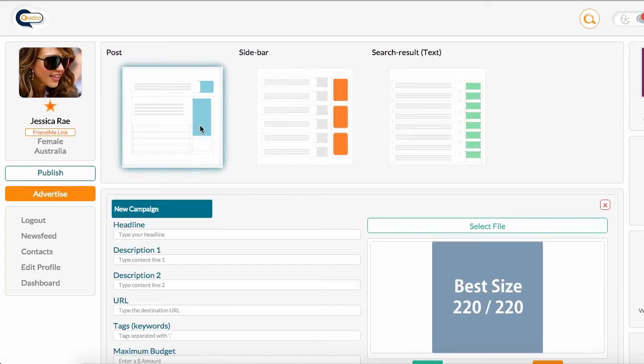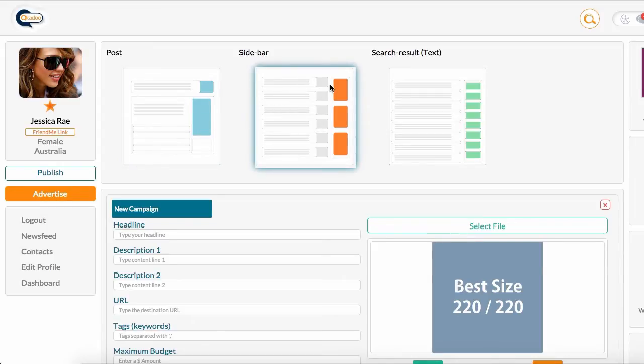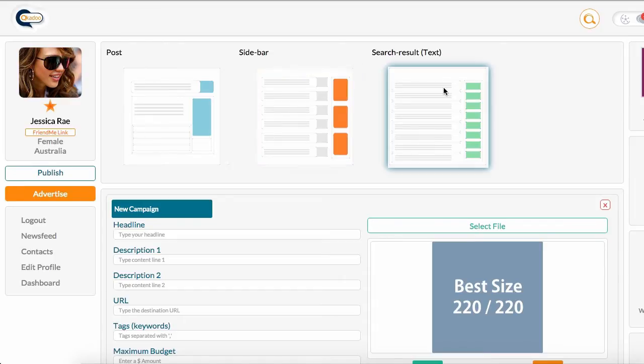We have post ads, which appear within the newsfeed alongside your content. We have sidebar ads, which appear on the right side of the screen when you are in any of the screens on Kyukadoo. In Kyukadoo Search, we have text ads, which appear down the right side beside the search results.